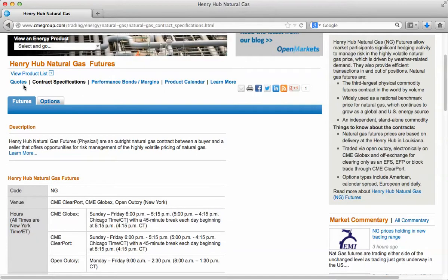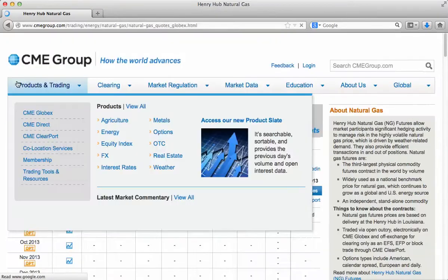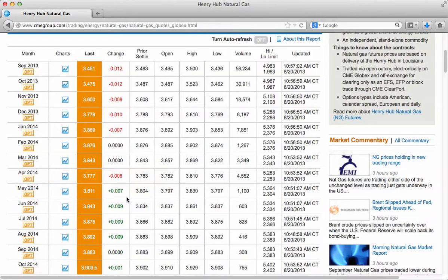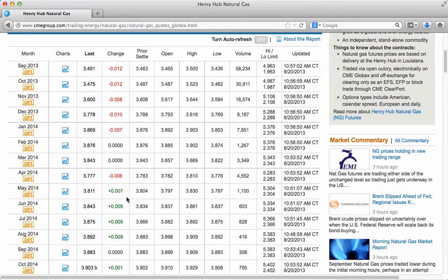To find price information, or the forward curve, for Henry Hub natural gas, you would go up to the link at the top that says Quotes. Once all of the data loads — sometimes it takes a minute — you'll see the current forward curve for Henry Hub natural gas.